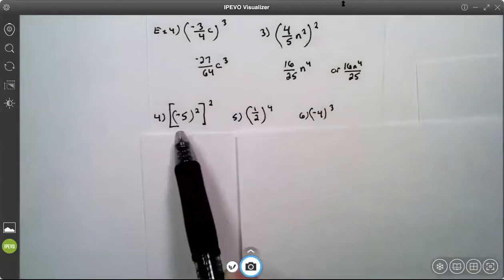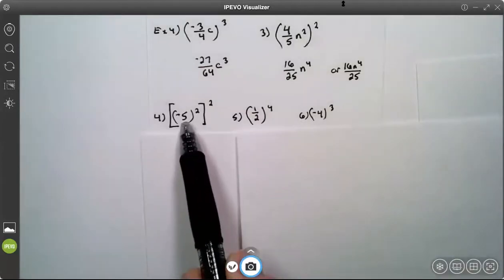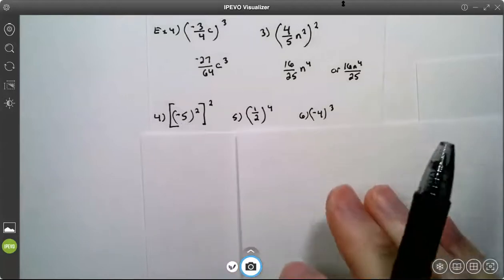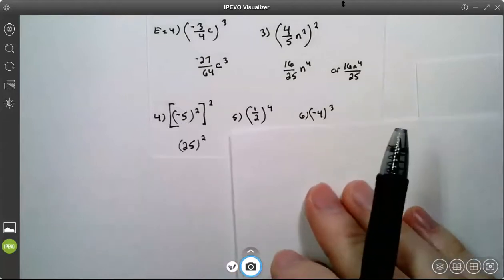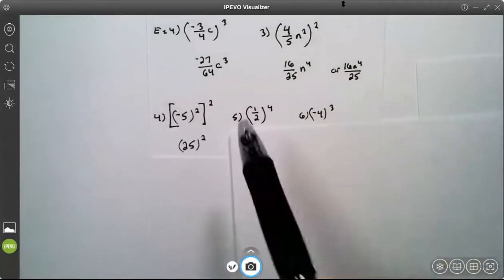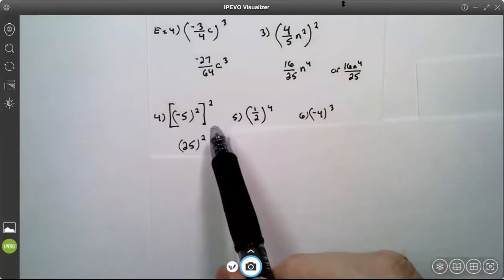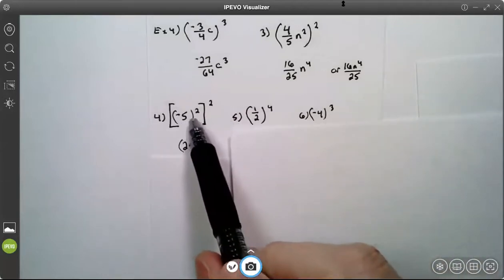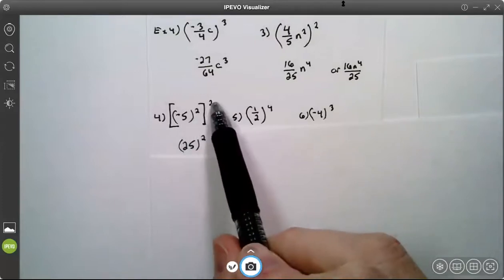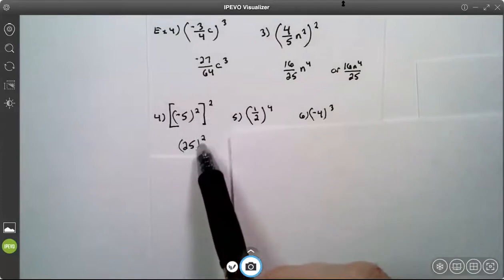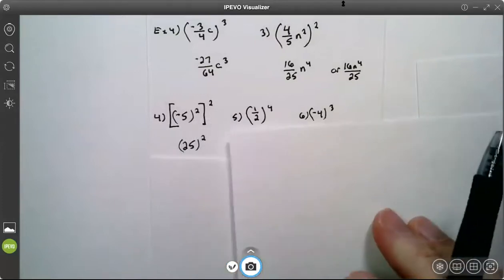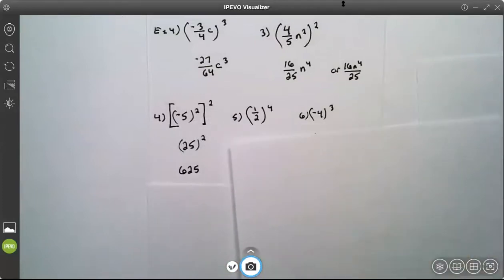Number 4: negative 5 squared is 25. Then I apply this outer exponent to 25, and 25 squared is 625.